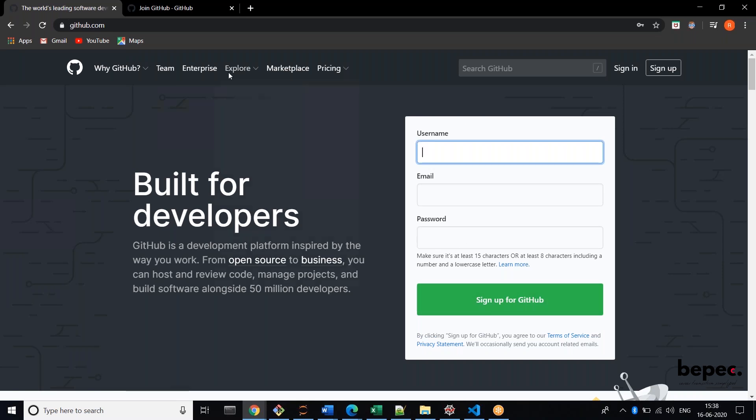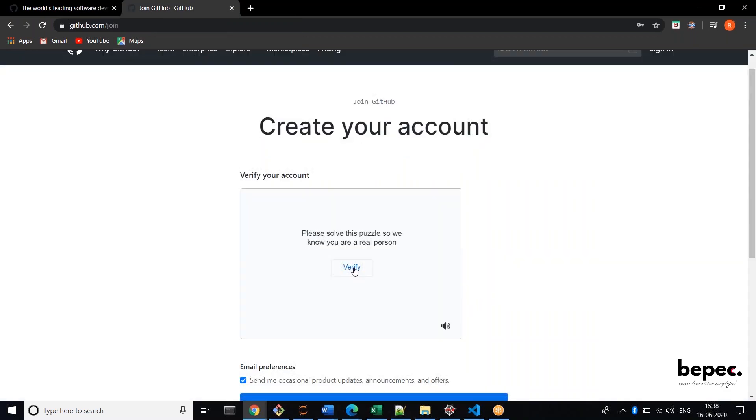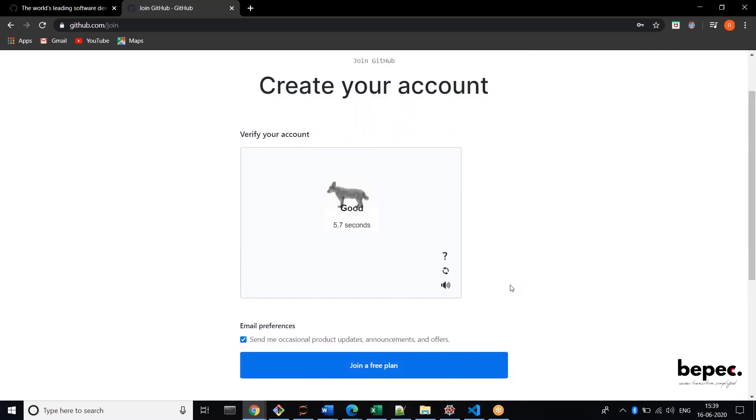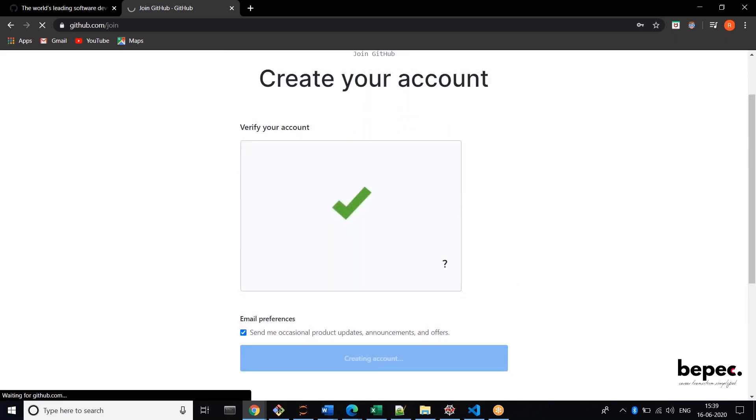Then you'll be able to see this page and then click verify. So you can rotate it like this, click done and join a free plan.